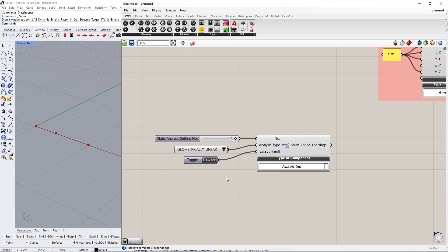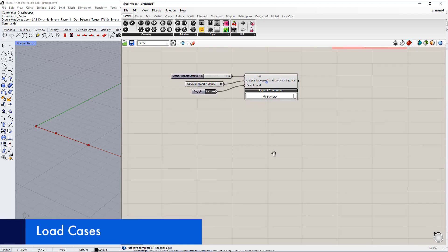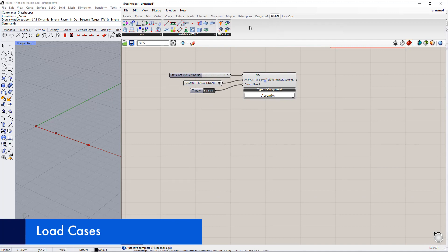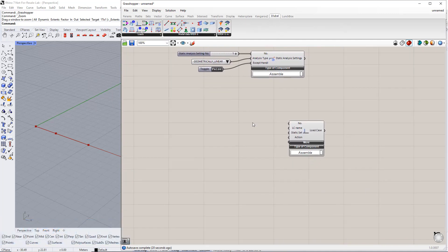True can be used when we want to remove failing members individually during iterations. Afterwards, we want to create load cases using the Load Case component in the Dilubal tab. For this example, we would like to create two load cases: the first will be Self Weight and the second will be Imposed Load.